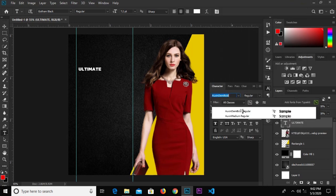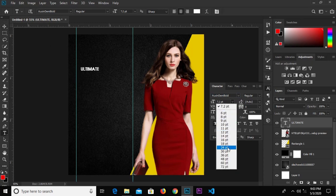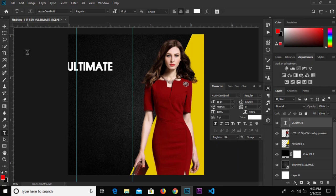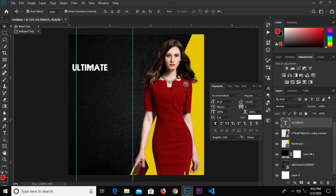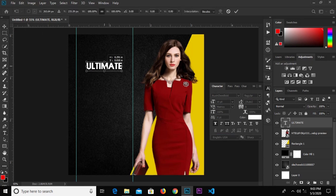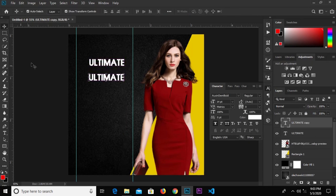We'll increase the size — this is too big, so we'll reduce it a bit: 16, 14. Click OK and adjust it to the middle. Then hold Alt and drag to duplicate this text.